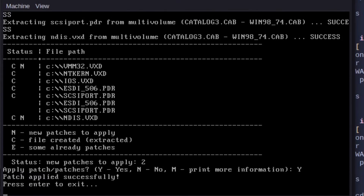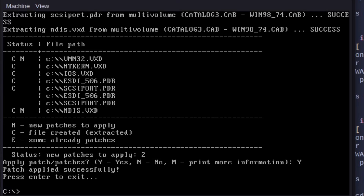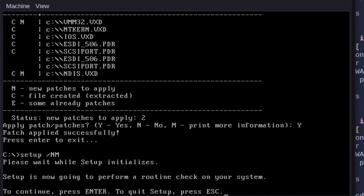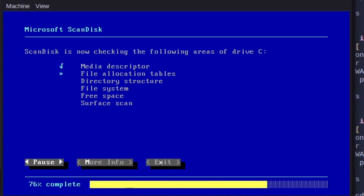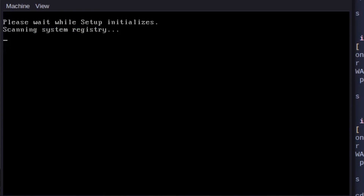Now we need to run the setup program, so type setup, and then because of the way the boot floppy works we need to use the /nm switch, which basically tells it to ignore any memory issues because it can't detect the proper amount for whatever reason. We hit Continue, away we go.